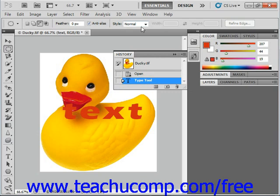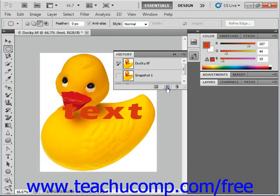Note the small camera icon at the bottom of the History panel located right here in the center. If you click on it, it saves a copy or a snapshot of what your image document looked like at that point in time. This is then added to the History panel. Then in case of disaster, you can select that snapshot in the History panel to step back to how the image looked at the time the snapshot was created.